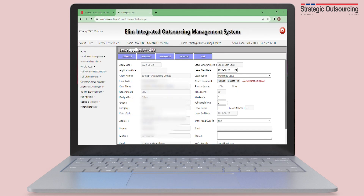Input all 60 days in the leave days box. Leave public holidays at zero, because public holidays do not count and are not calculated for maternity leave. Also enter 24 weekends.